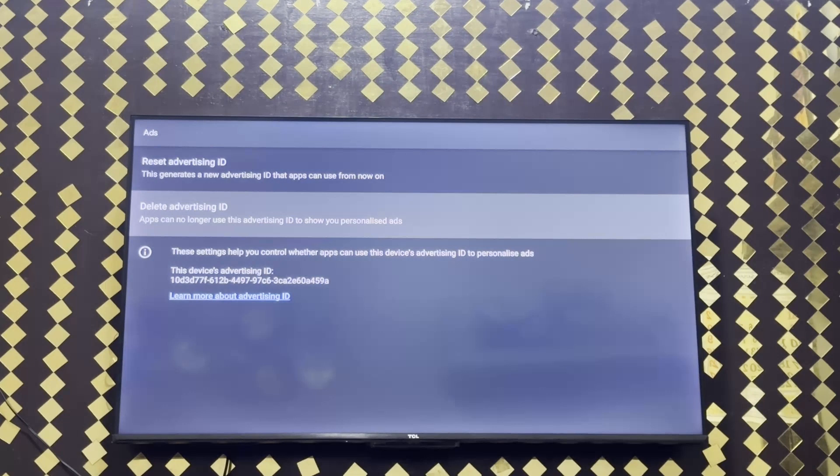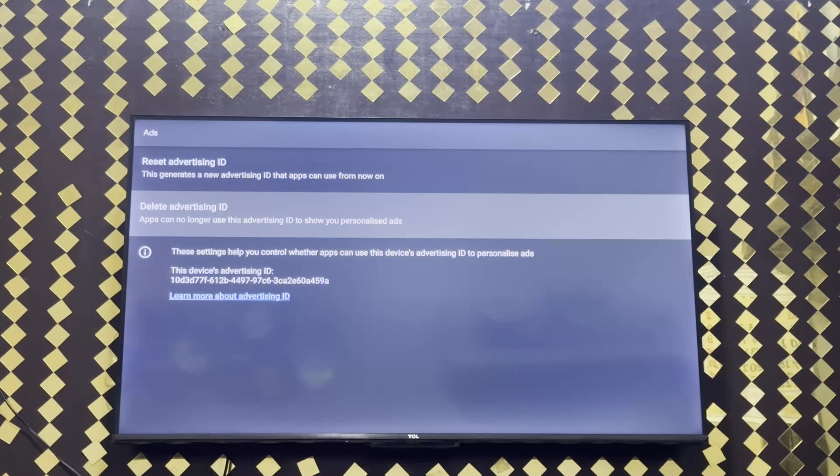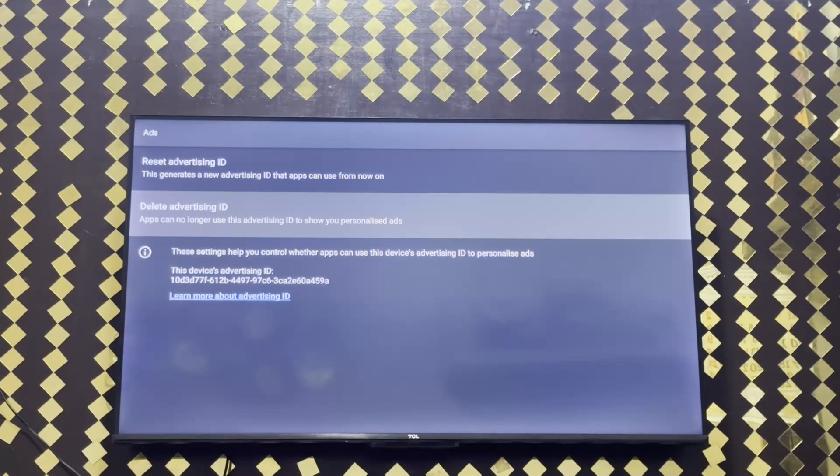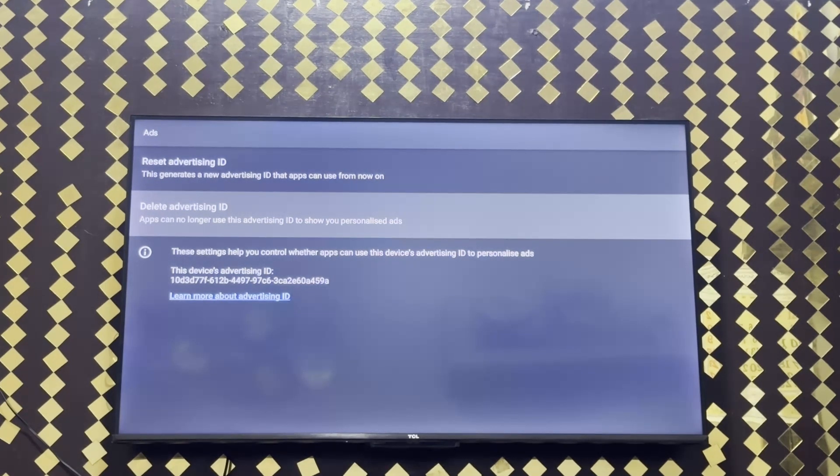After deleting your advertising ID, no apps can show you their personalized ads. So this is the best way to turn off ads from your TCL Smart TV.